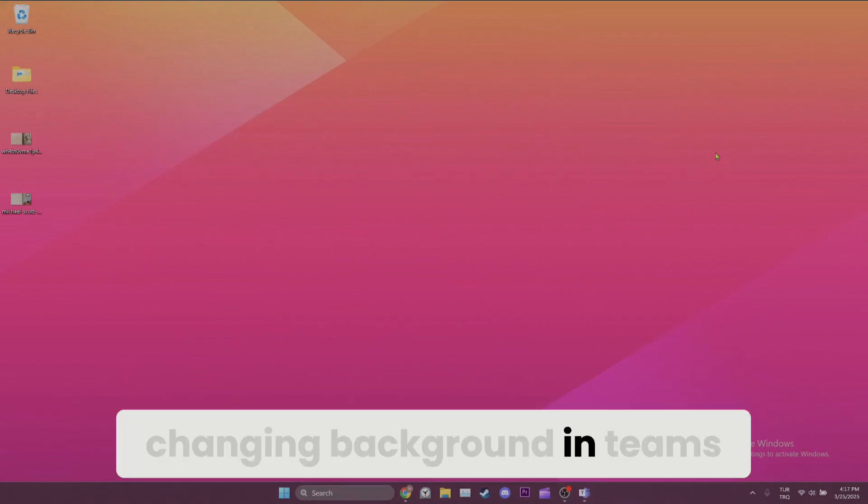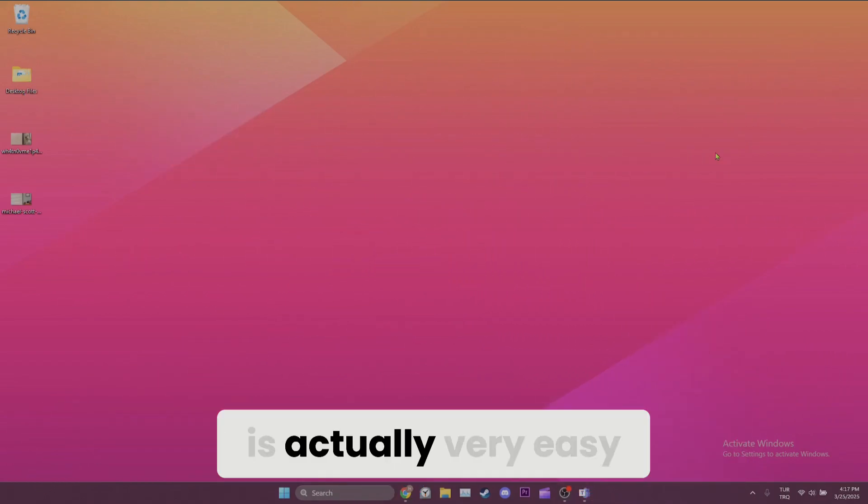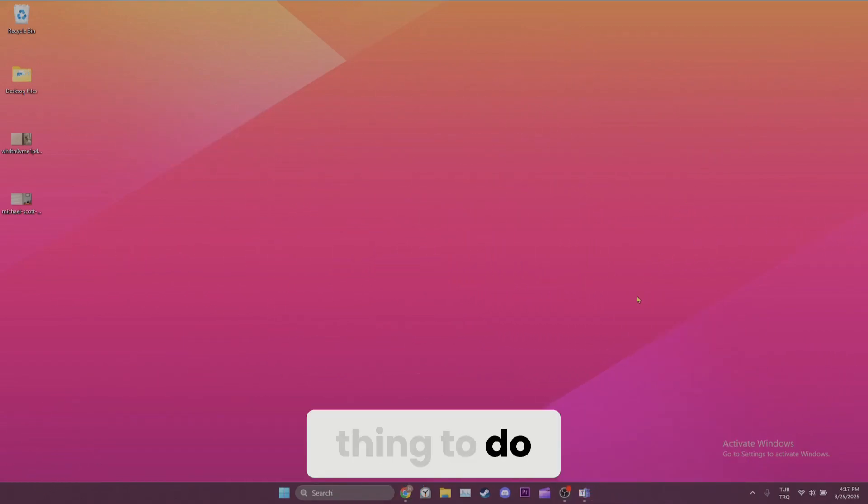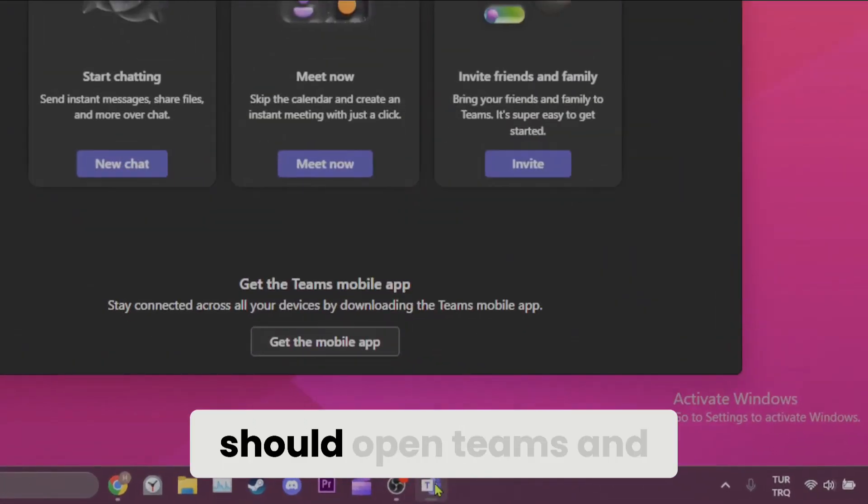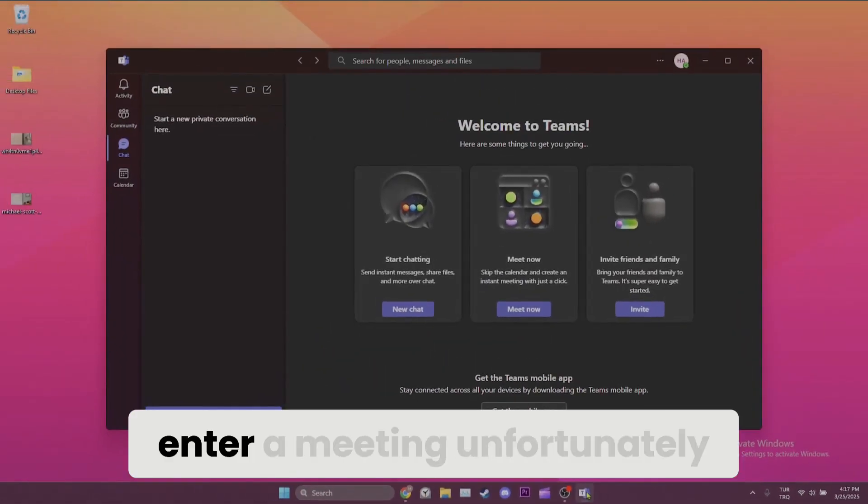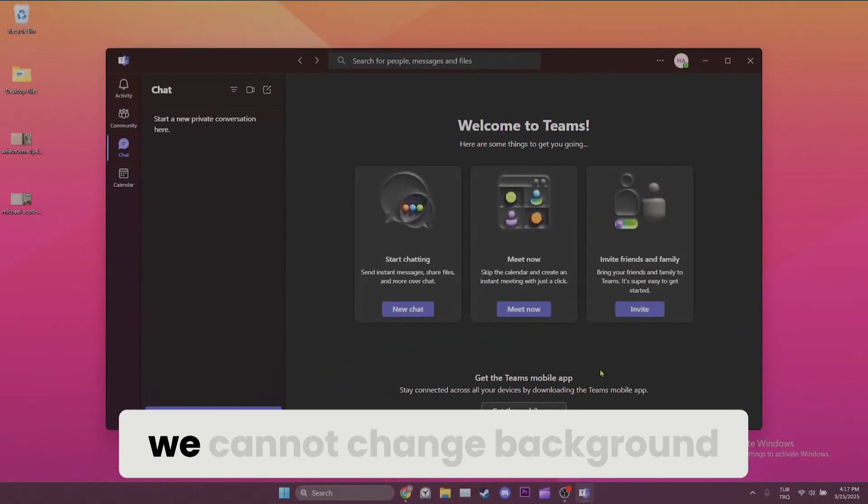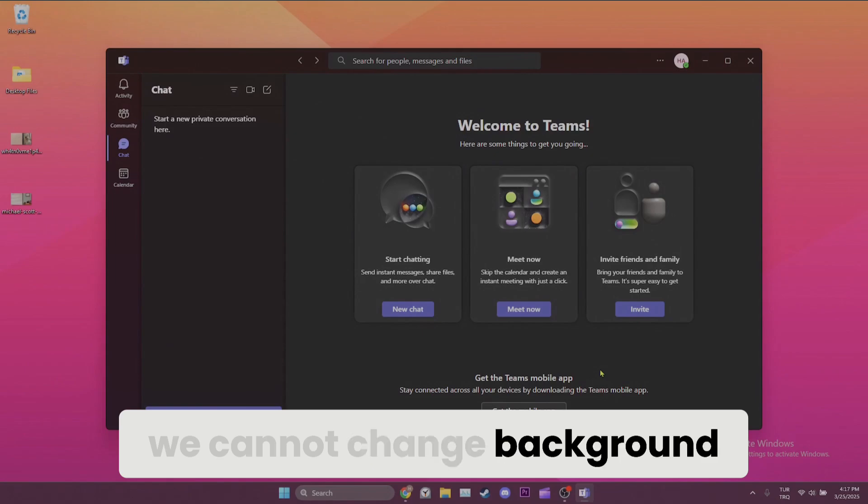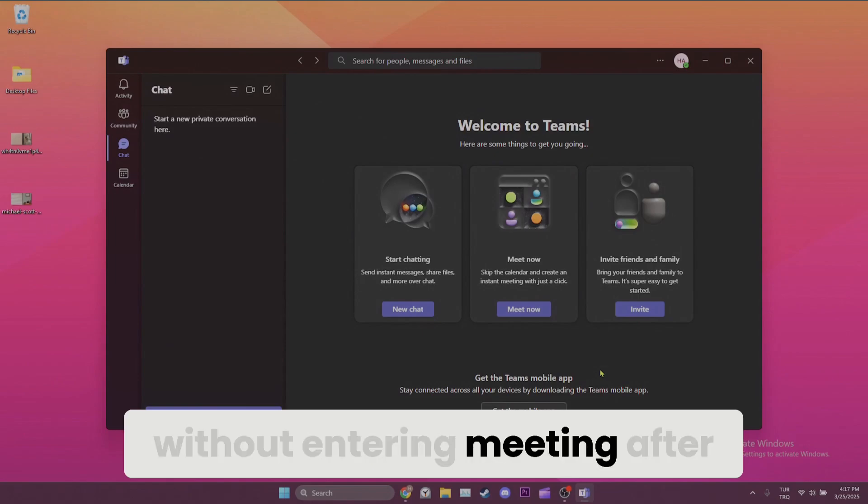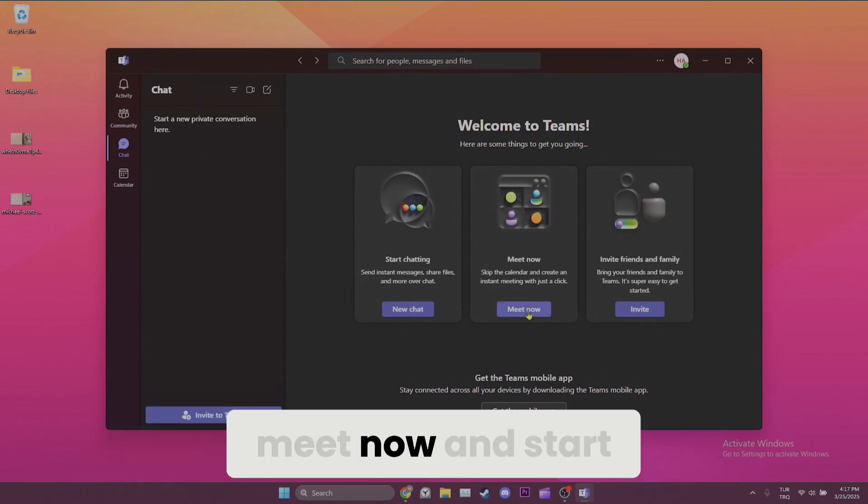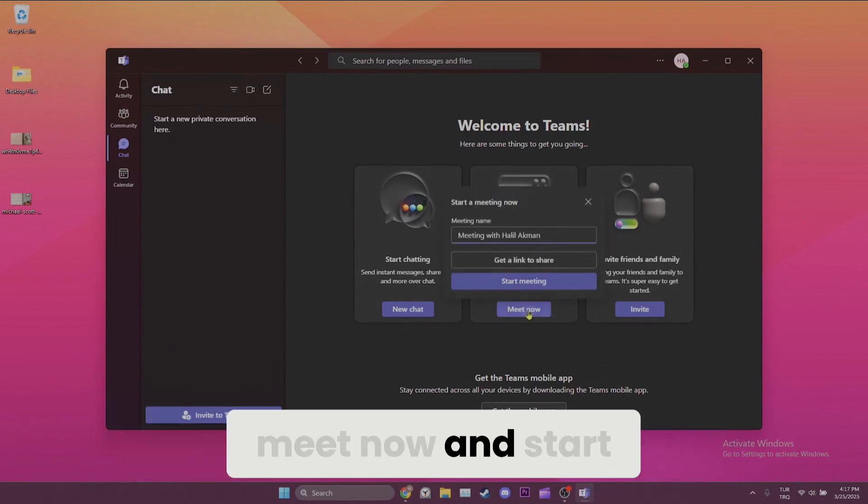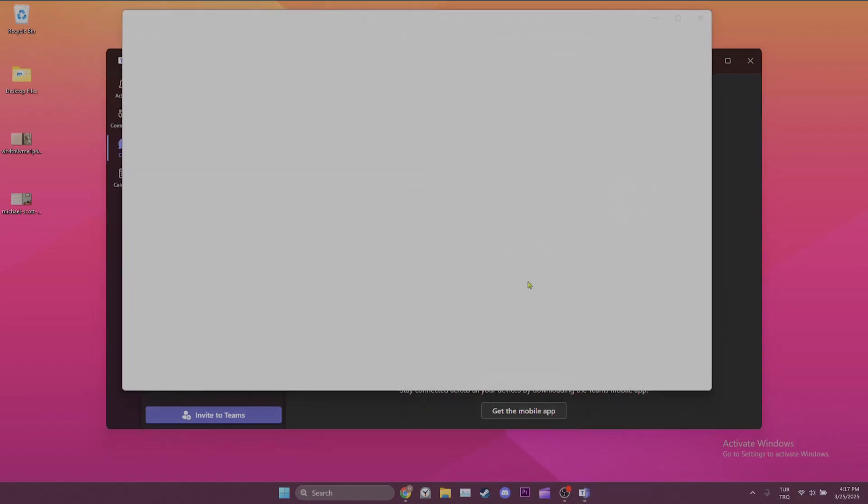Changing background in Teams is actually a very easy thing to do. To do this, we should open Teams and enter a meeting. Unfortunately, we cannot change background without entering a meeting. After opening Teams, click on meet now and start the meeting.